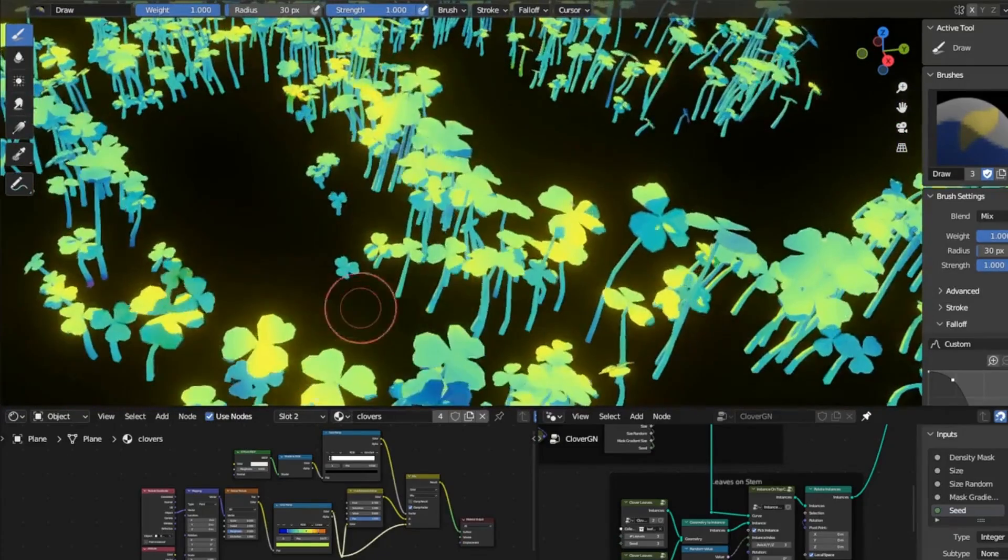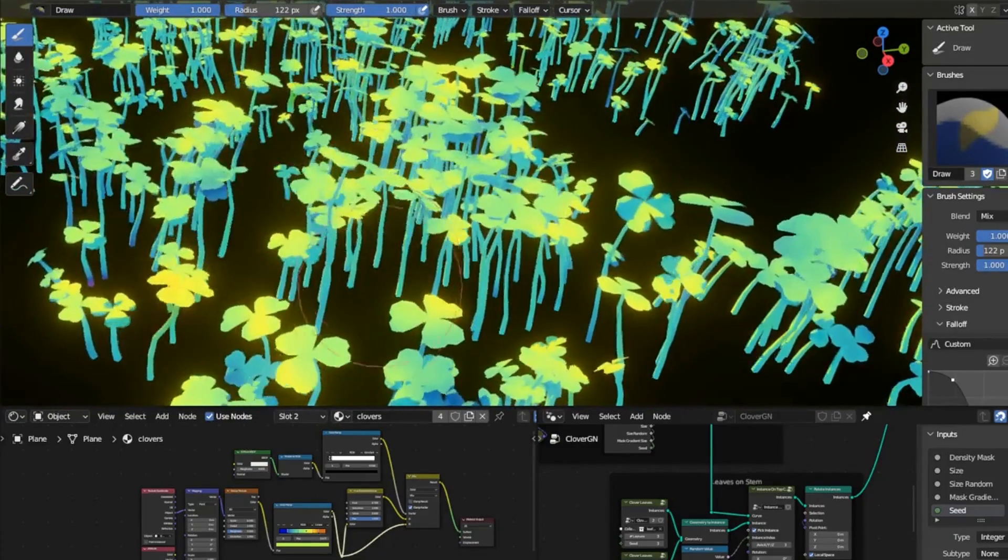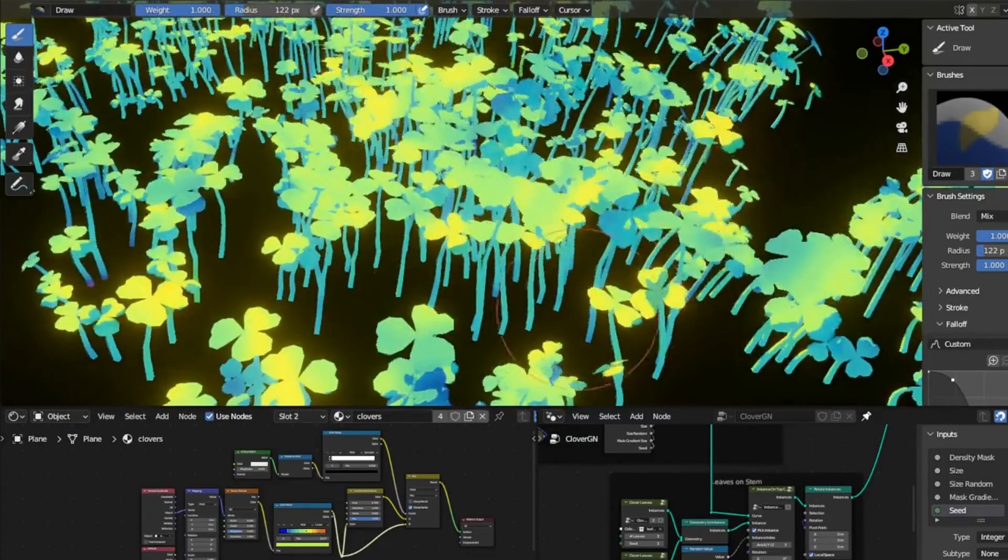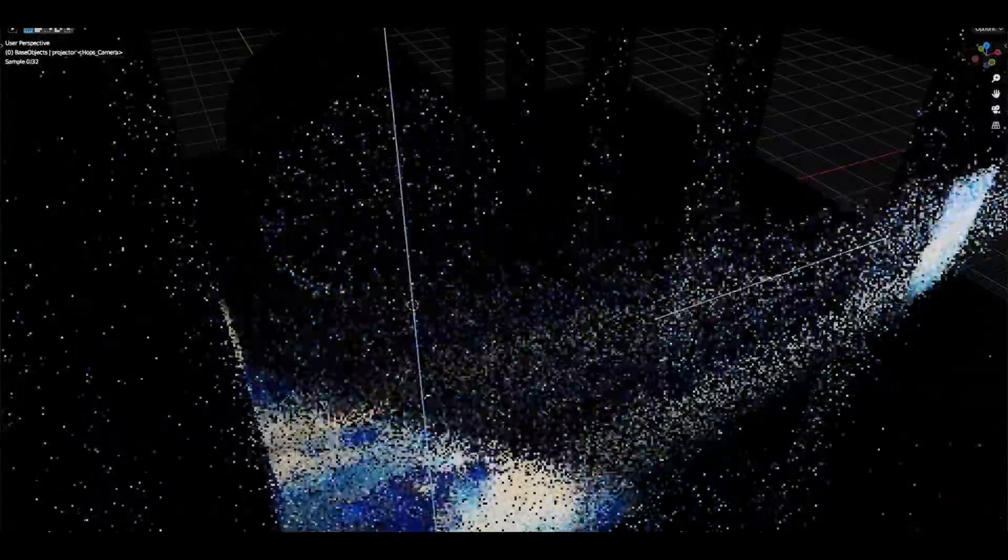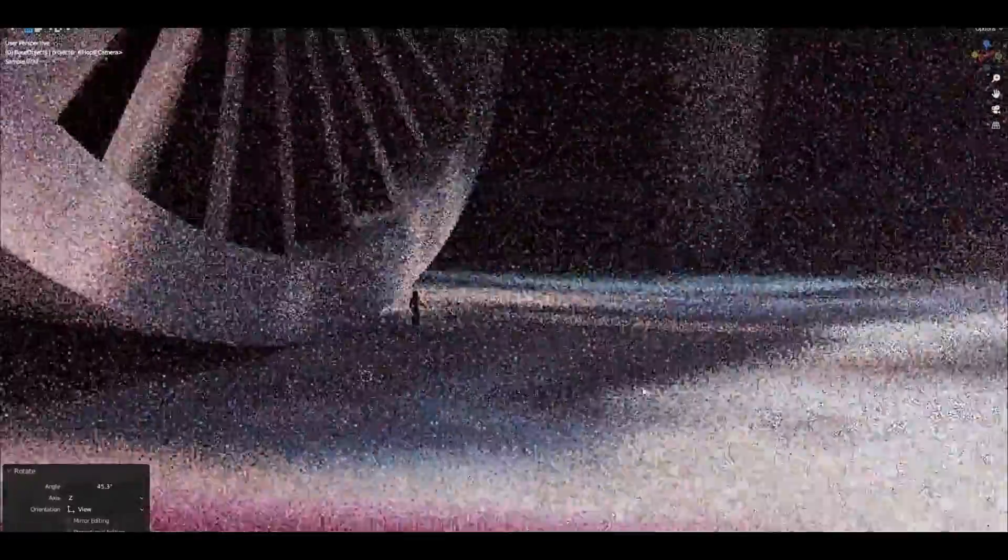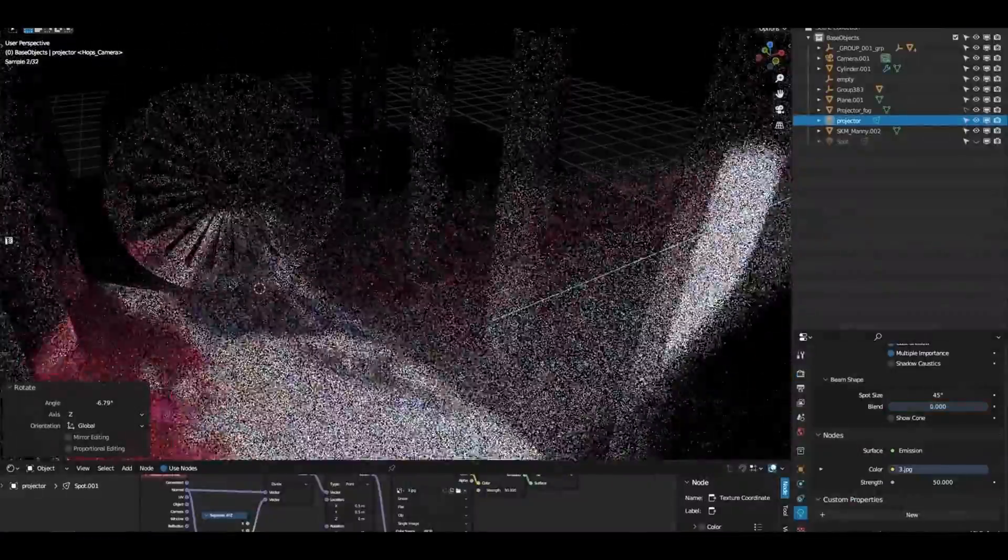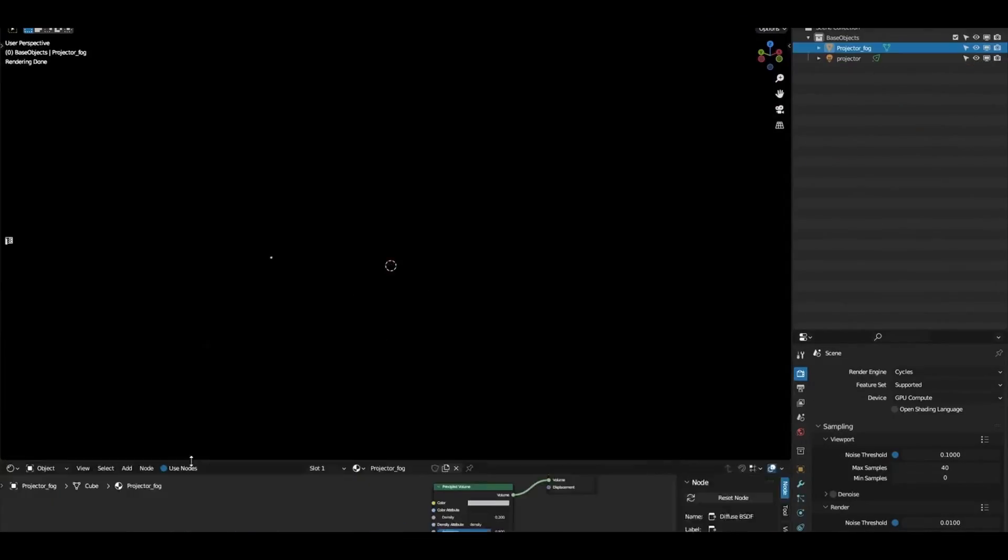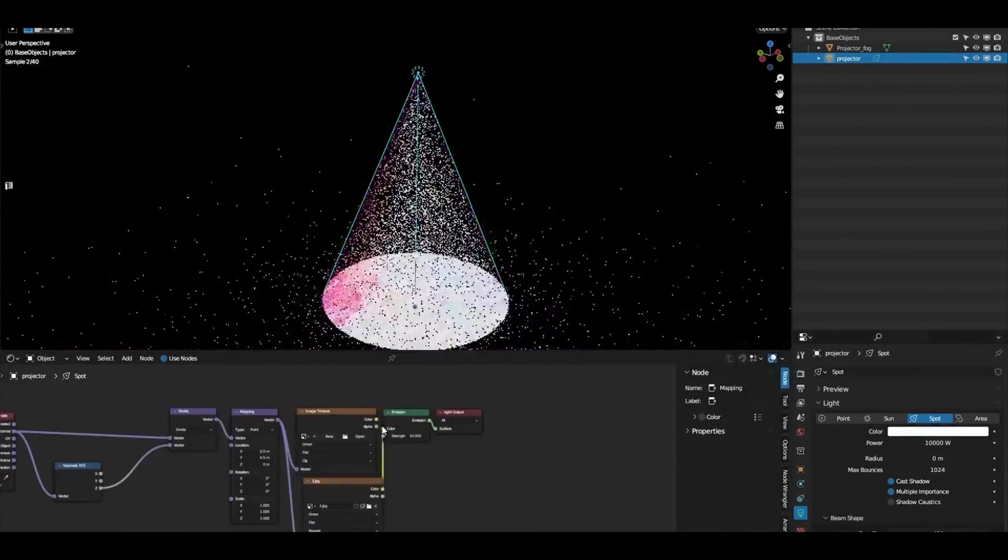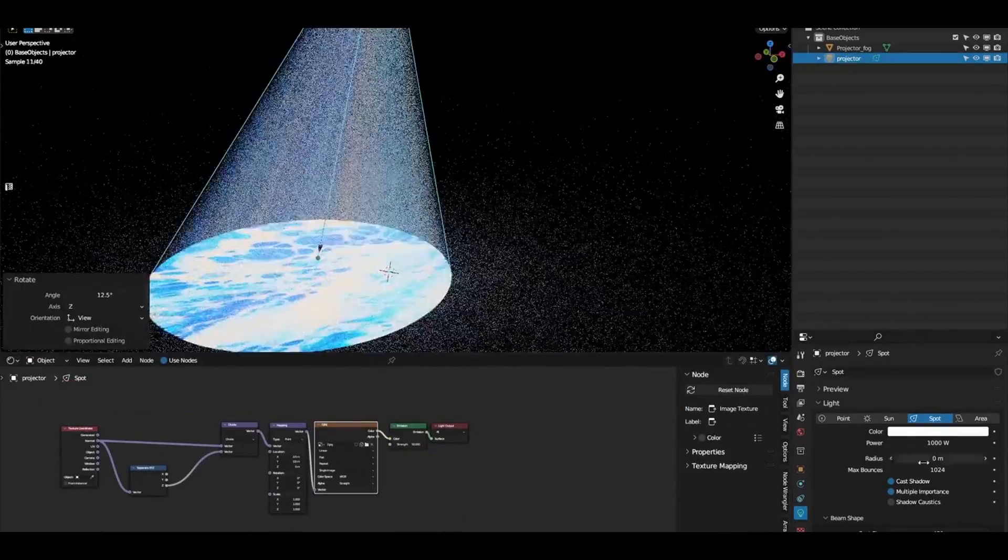Design intricate clovers using geometry nodes with the clovers brush on Gumroad. This resource allows you to create detailed organic patterns using Blender's powerful geometry nodes. Project textures accurately with Blender Cycles texture projector on Gumroad. This tool simplifies the process of applying textures to 3D models with precision.